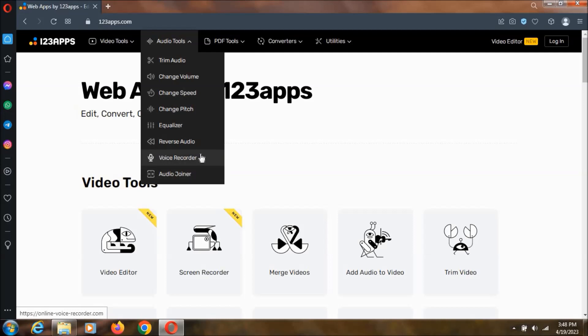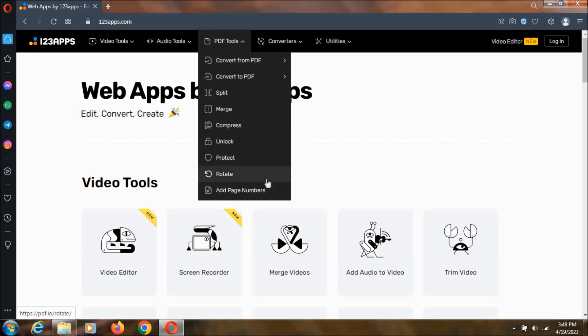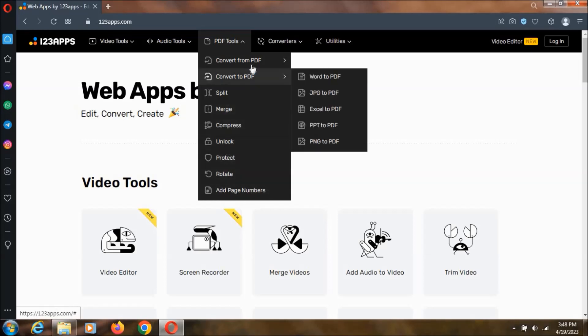So these many features we will be having in the audio tools and coming to the PDF tools. We can convert it, split it, merge it, compress it, unlock it and lock it with this product. And we can add page numbers and we can do pretty good stuff with this one.